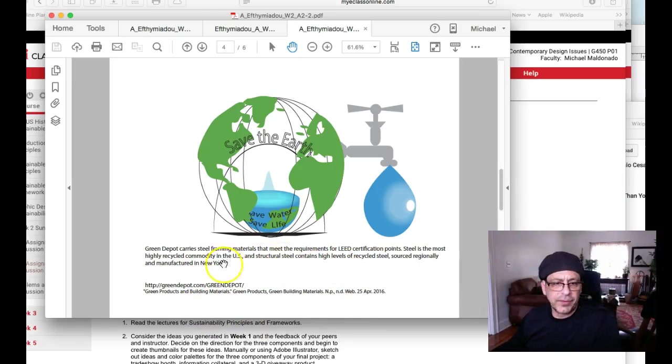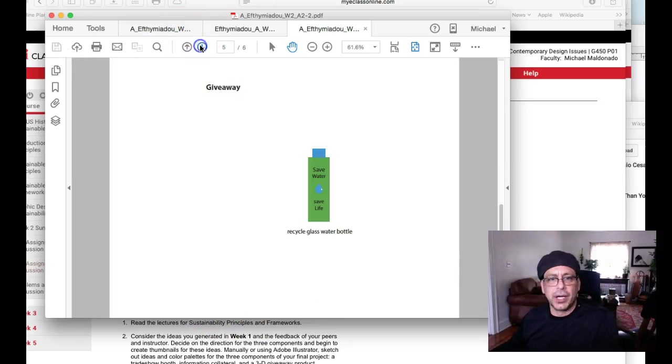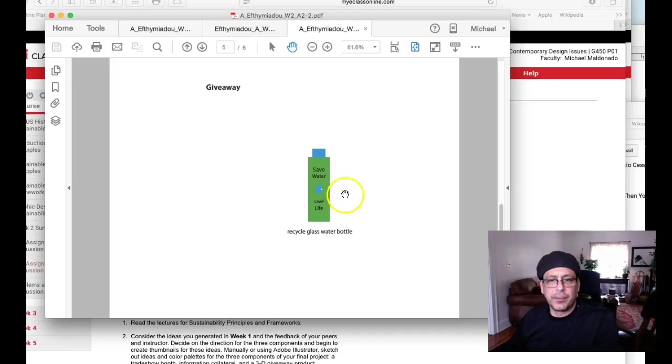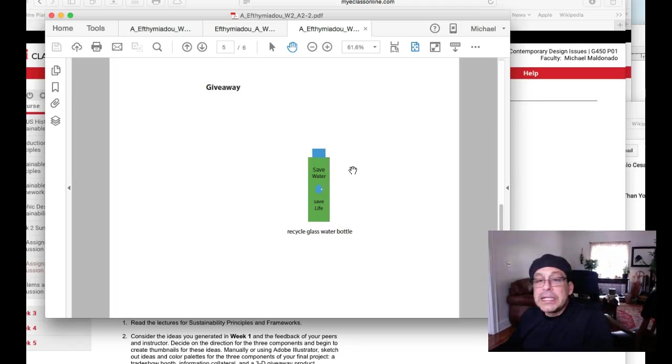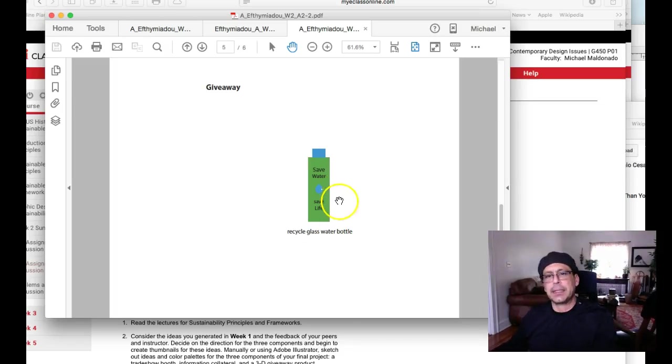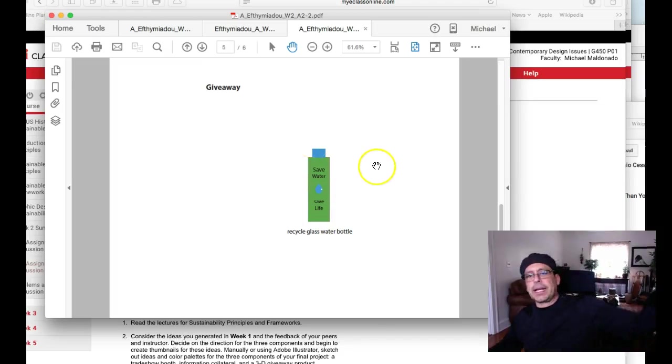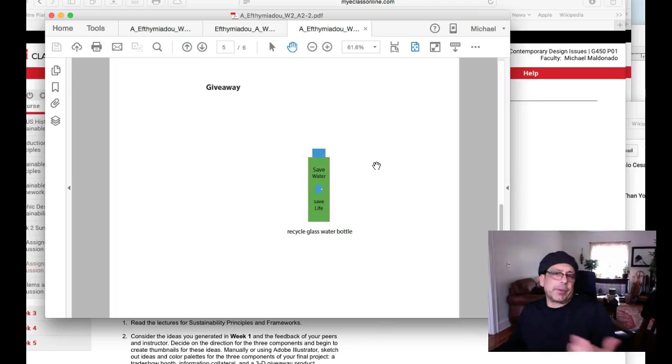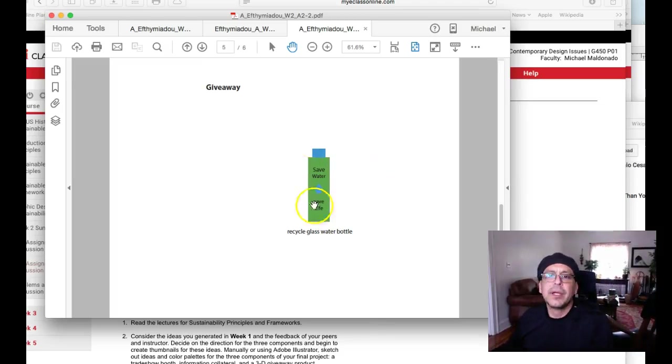Giveaway. This doesn't mean anything. I recycle glass water bottle. You're gonna give away a glass bottle? That's a really, really, really bad idea because they're gonna get broken. They're gonna be broken all over the parking lot at the trade show. They may not, people are not doing it on purpose, but it's going to happen.